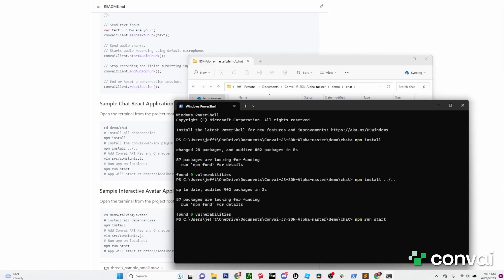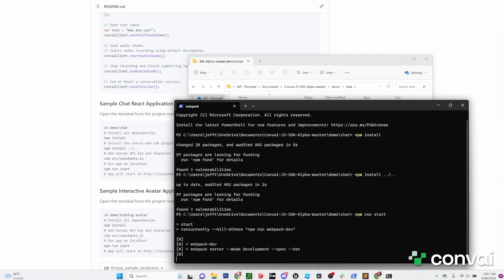You should see a chat window start up in your browser. Go ahead and try it out.